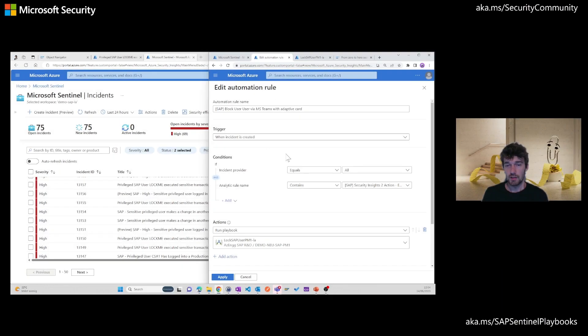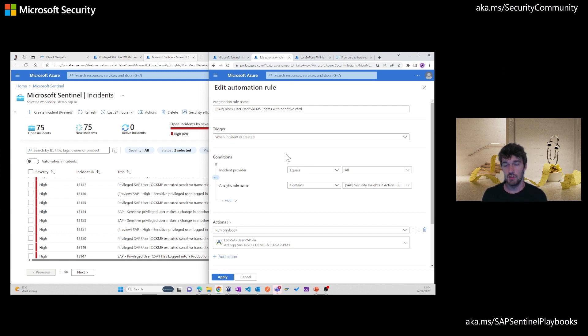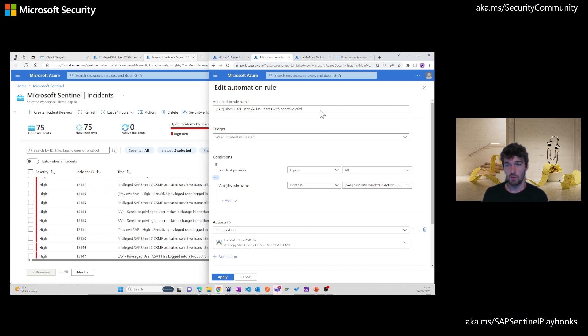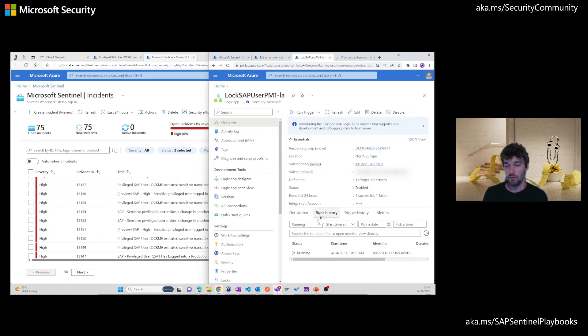And the configuration to connect the incident with the actual playbook that we saw before. So only the incident with those properties will actually trigger this workflow. And we move over here, you will see that this is already running.